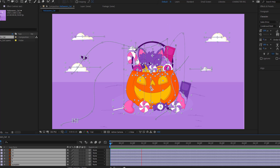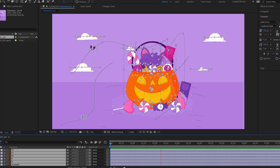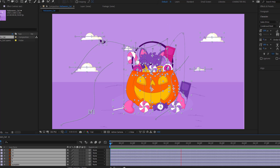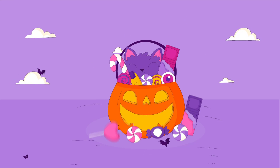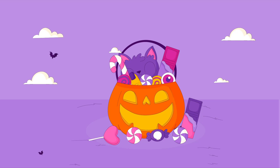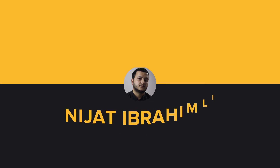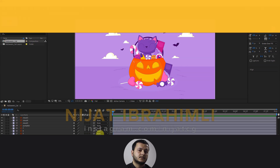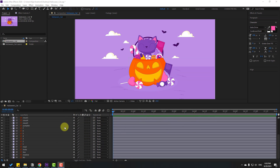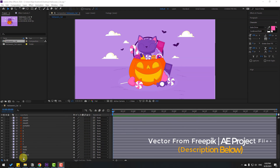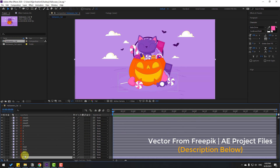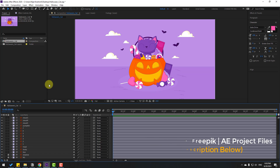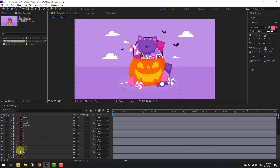Hey guys, welcome to my new video. In this video I will show how to make this animation with After Effects. Let's get started. First, select the background shadow layers, then let's select...